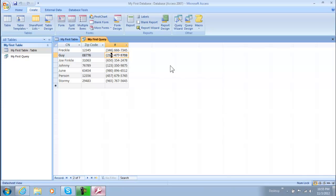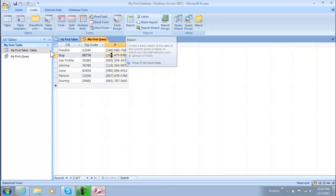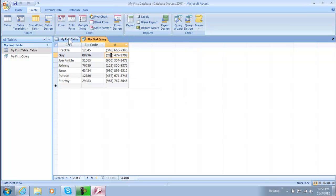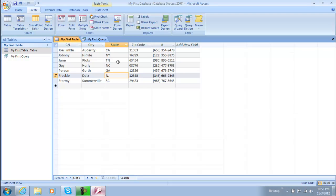Hey everybody, in this video I'm going to be showing you guys how to create a report based on your table here, and we also have a query from our last video.